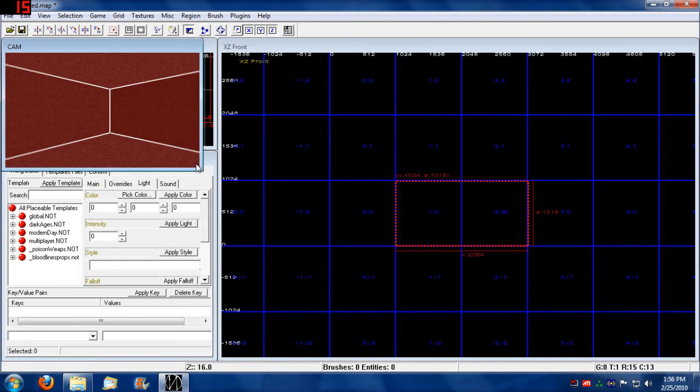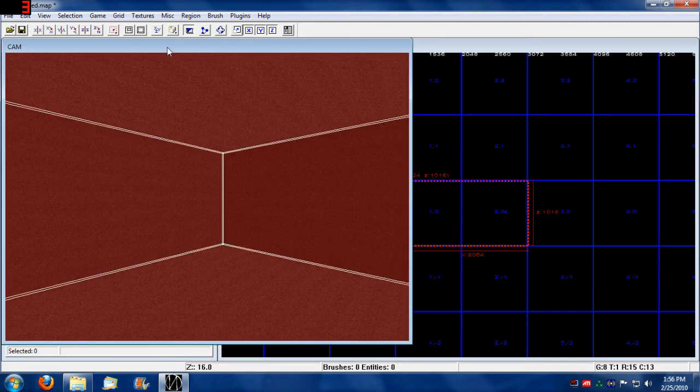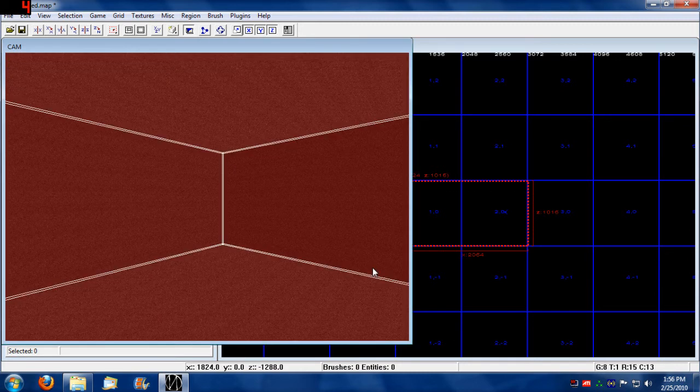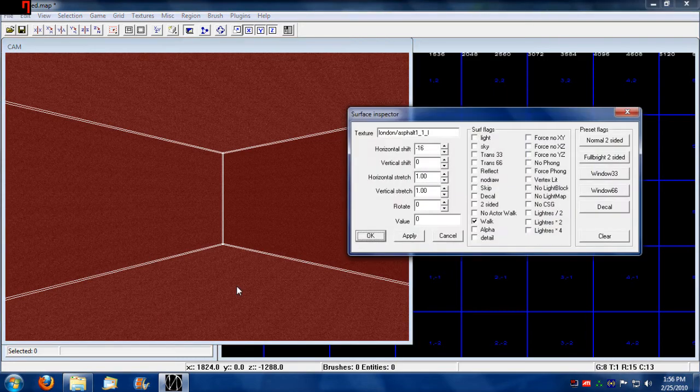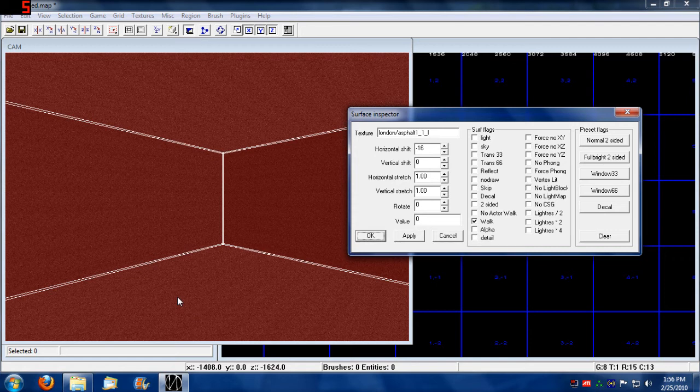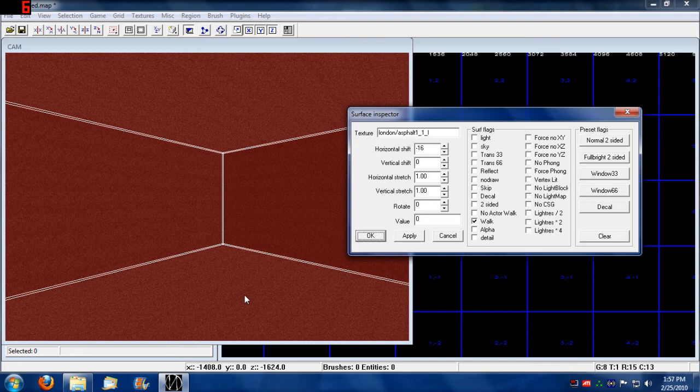Let's also double check and make sure our surface inspector shows that. By right clicking on the brush, that brush's texture becomes the primarily selected texture.